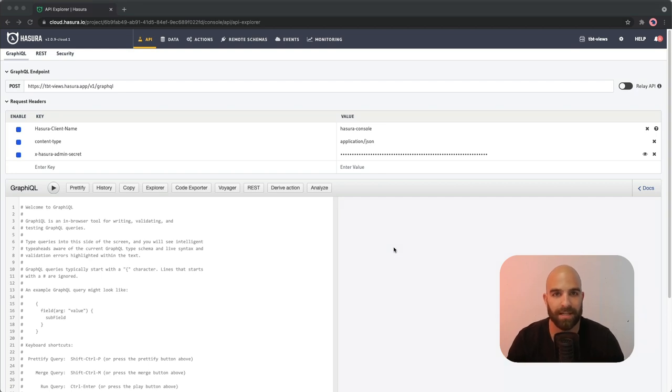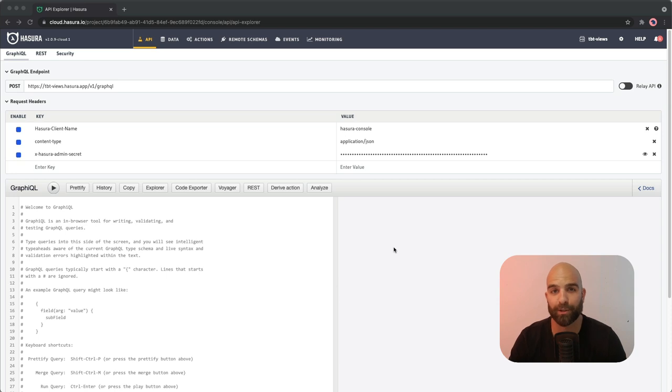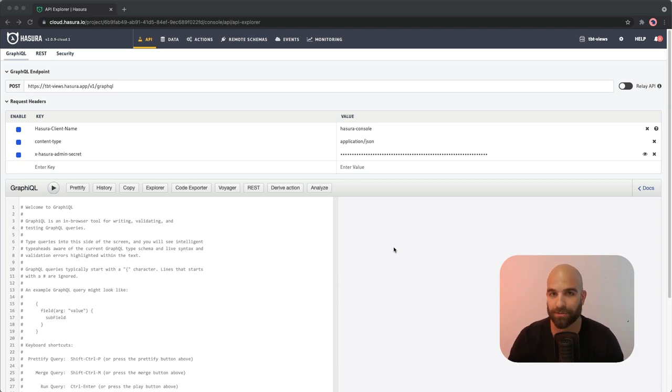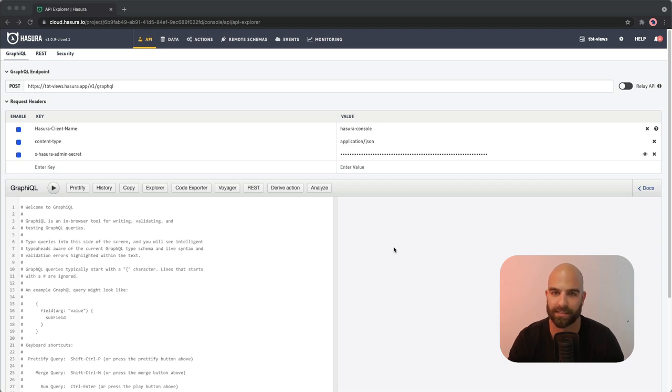Hello and welcome, it is Throwback Thursday here at Hasura, and today we're going to have a quick look at tracking views, an older feature inside of the Hasura platform but still one that has a lot of value today.